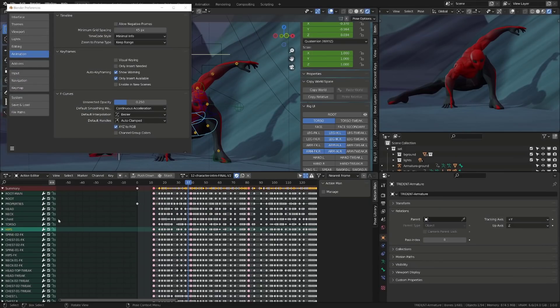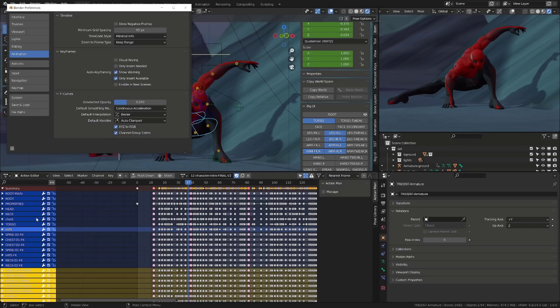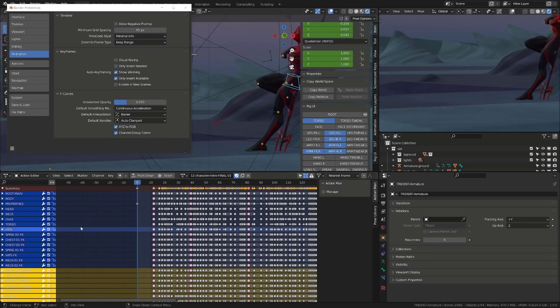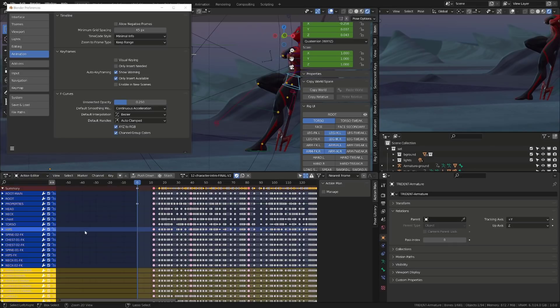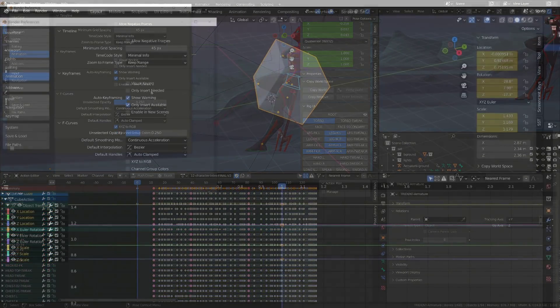Here are a few additional options you will find in the preferences. In the animation panel under F curve, if you enable channel group colors, each controller will have the color it has in its bone group. Some people like it, others don't. It's up to you.